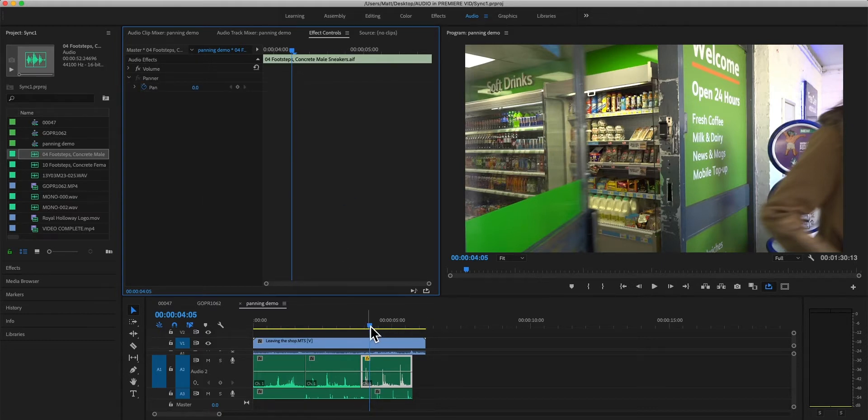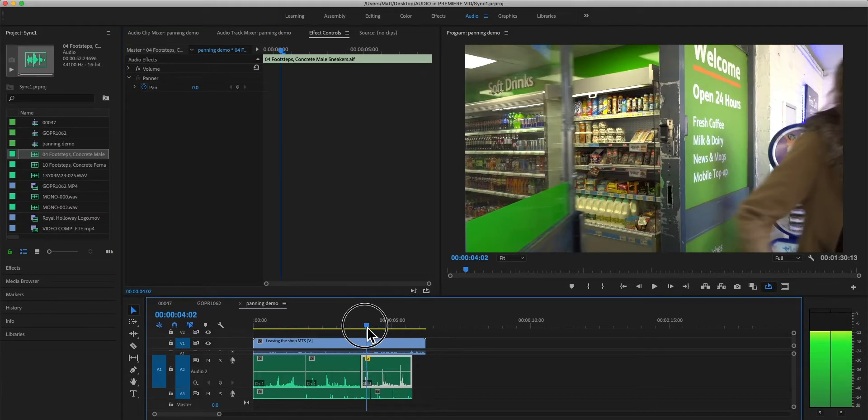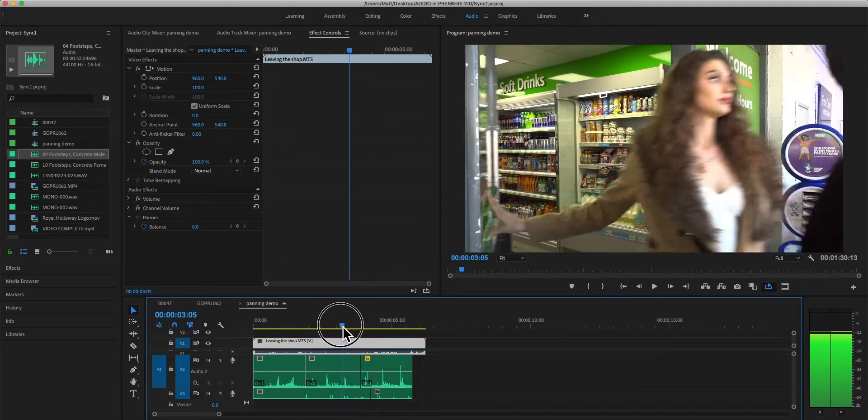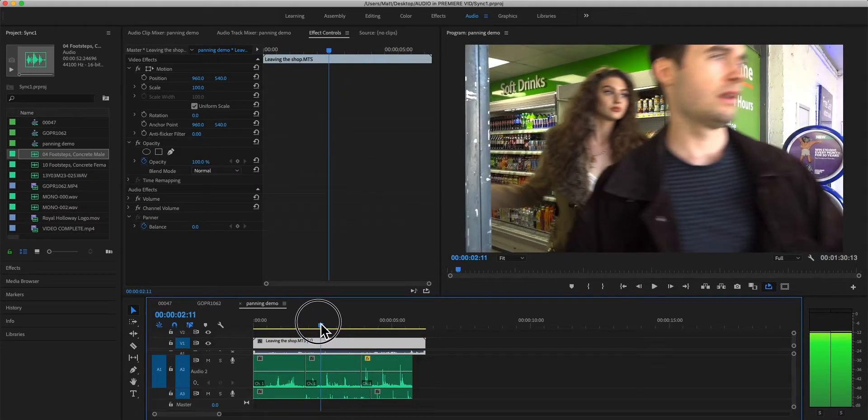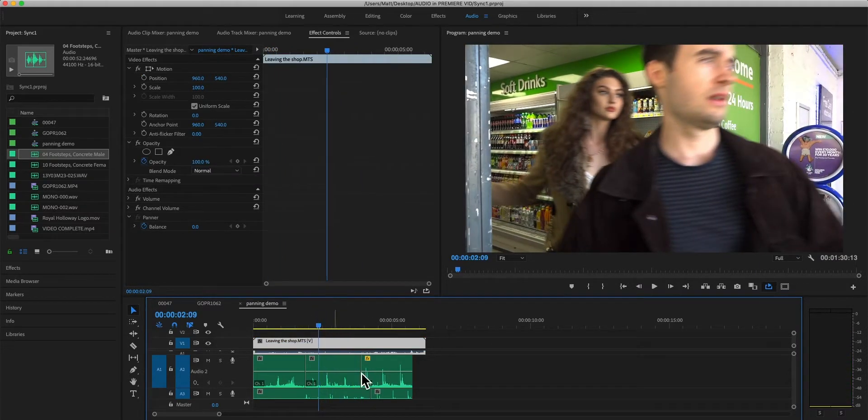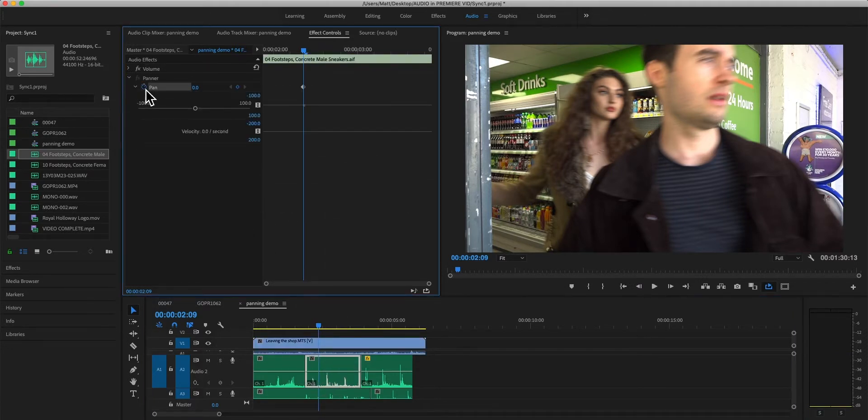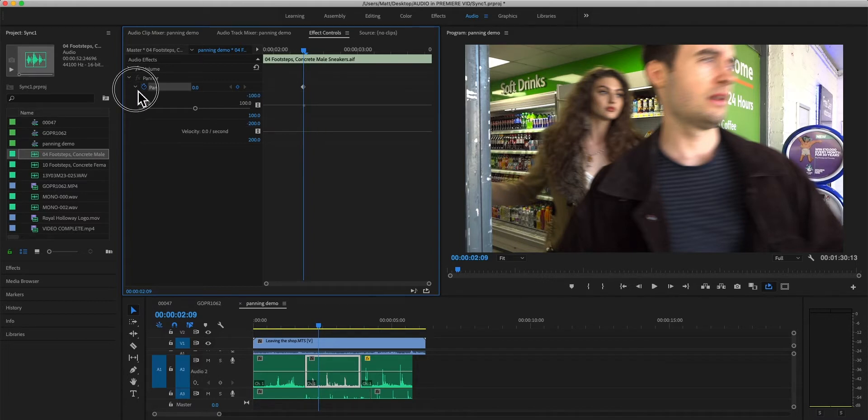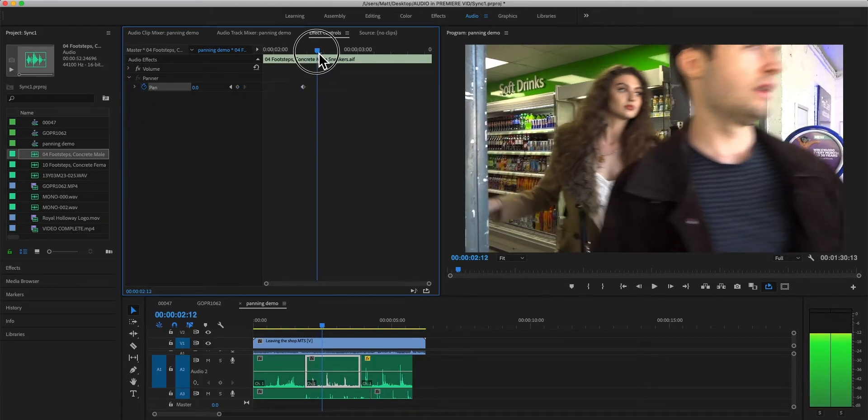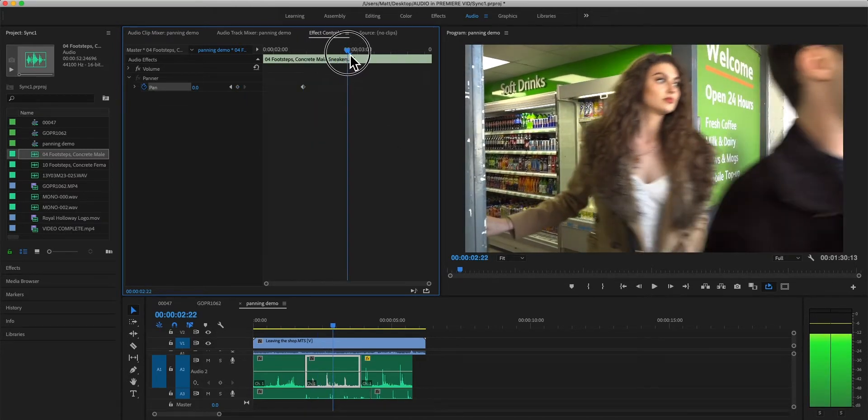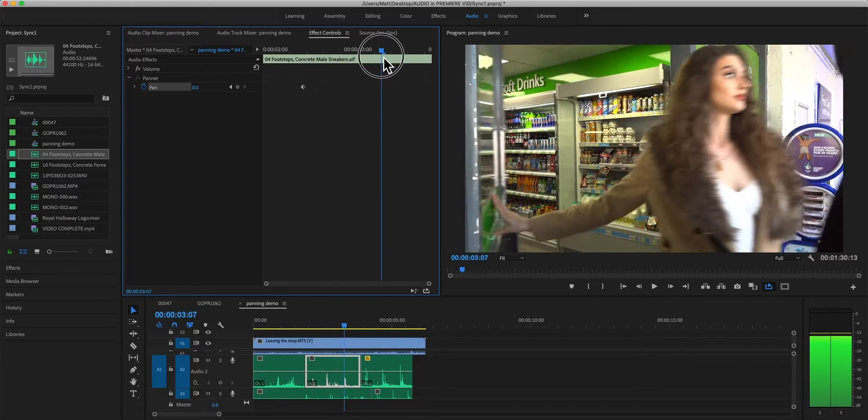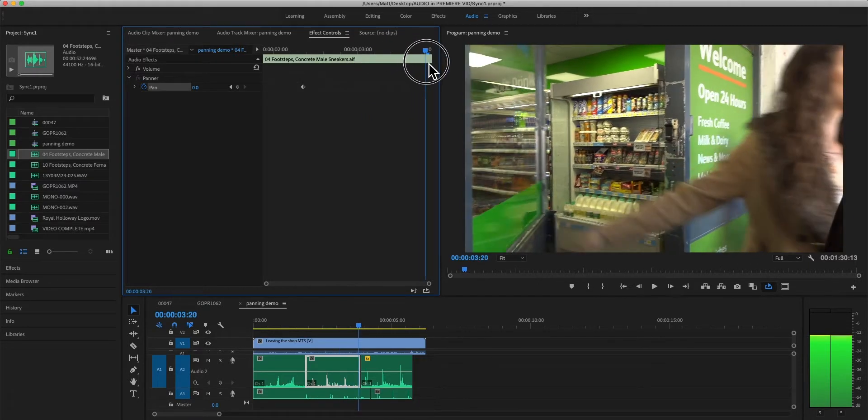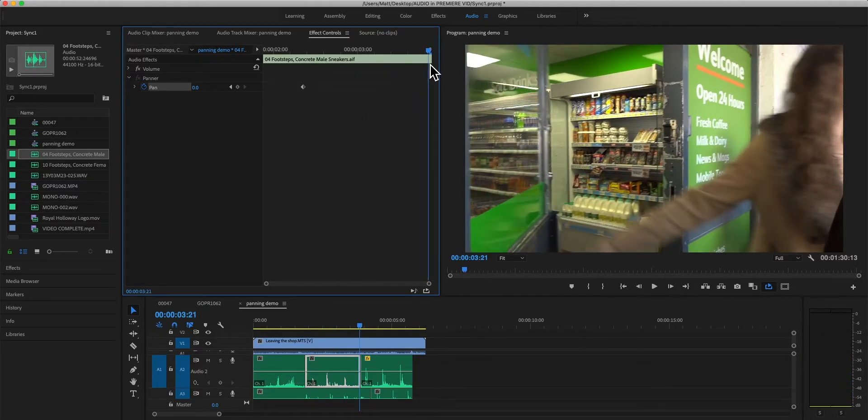So one way of doing this would be simply to keyframe the panning which is ready to go in the effect controls. Let's say it starts here in the center on this clip, we're going to add a keyframe here. It's added our panning keyframe, and as they walk off, I want to force it to the right side which is 100.